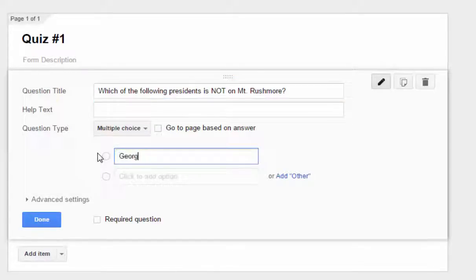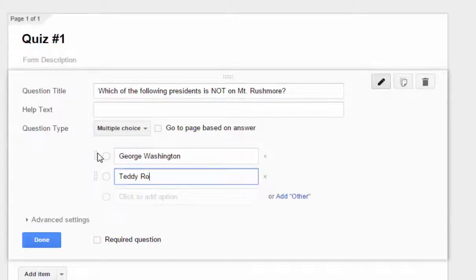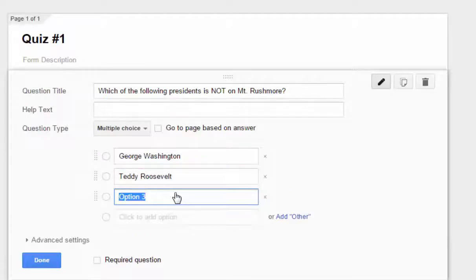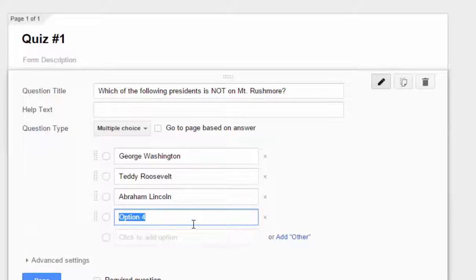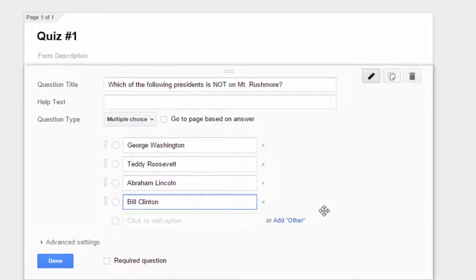We will put in a couple of responses: George Washington, Teddy Roosevelt, Abraham Lincoln, and we'll throw in one more — Bill Clinton. Make it really easy for them, right? And of course, with a form, because it is originally set up to gather responses for surveys, it doesn't have a spot where you can select a correct answer. That's something that we'll set up later.